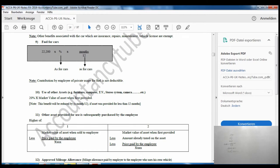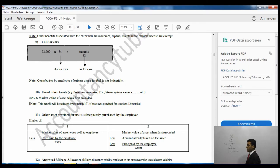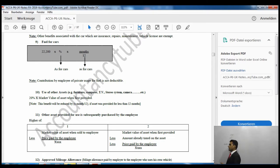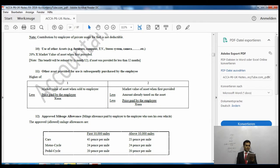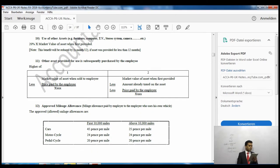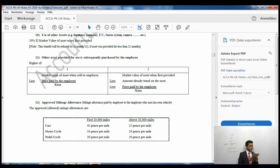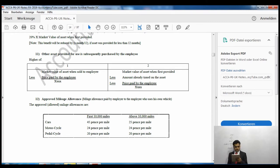Benefit number 10: use of other assets such as furniture, computer, TV, stereo system, camera, laptop, iPad, etc. We take 20% of the market value when first provided. If the asset is provided for less than a year, it is reduced by months over 12.